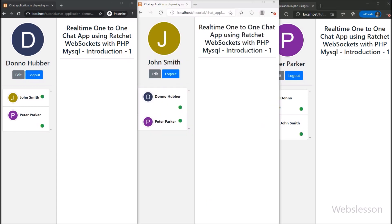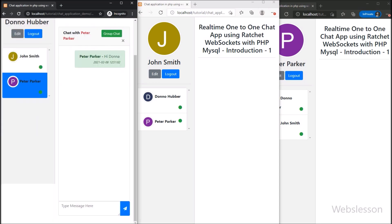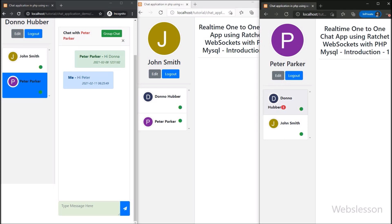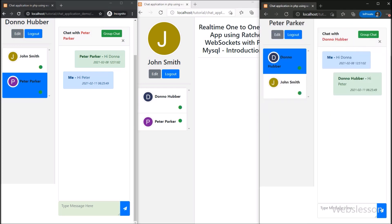So friends, in this tutorial series we will learn how to send real-time one-to-one chat messages, how to display unread chat message notifications, and how to display user online and offline status, all using the Ratchet WebSocket library with PHP script and MySQL database.